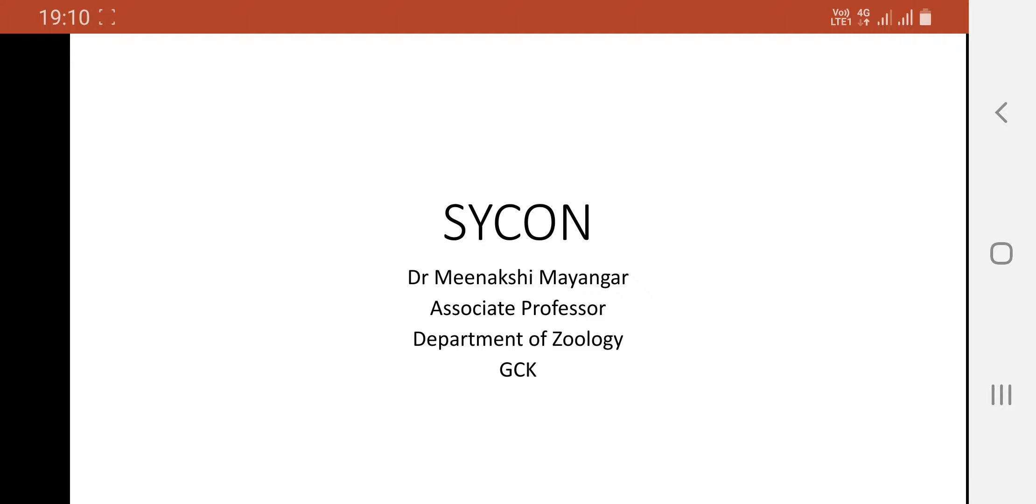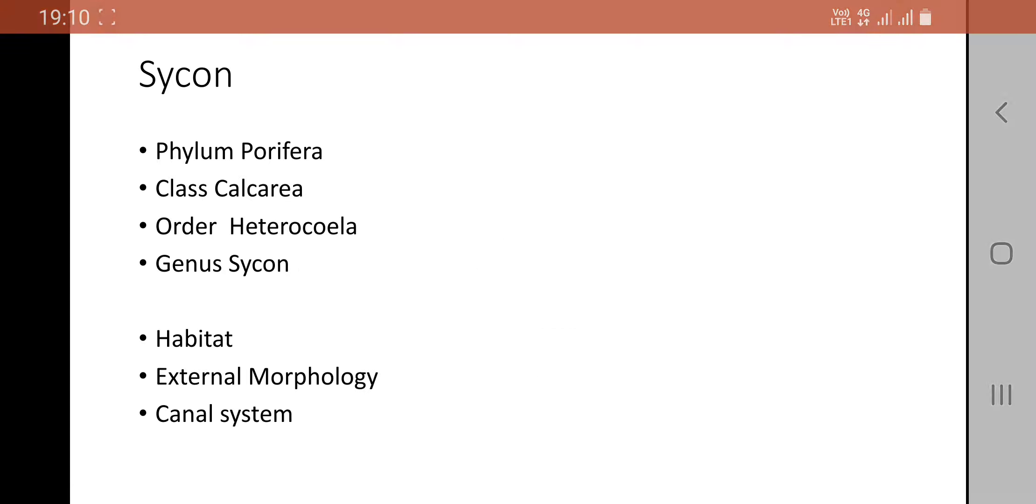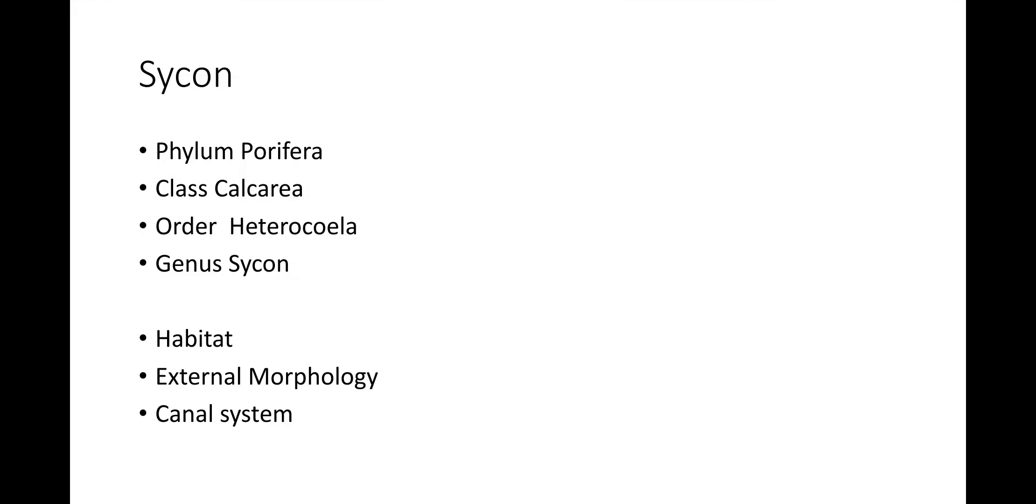The topic that we will discuss today is Sycon, commonly known as the Urn Sponge. It belongs to the phylum Porifera. Sycon is commonly known as the Urn Sponge as the individuals are shaped like an urn. It is also called as the Crown Sponge because the fringe of long and straight spicules at the top look like a little crown. Systemic position of Sycon is as follows.